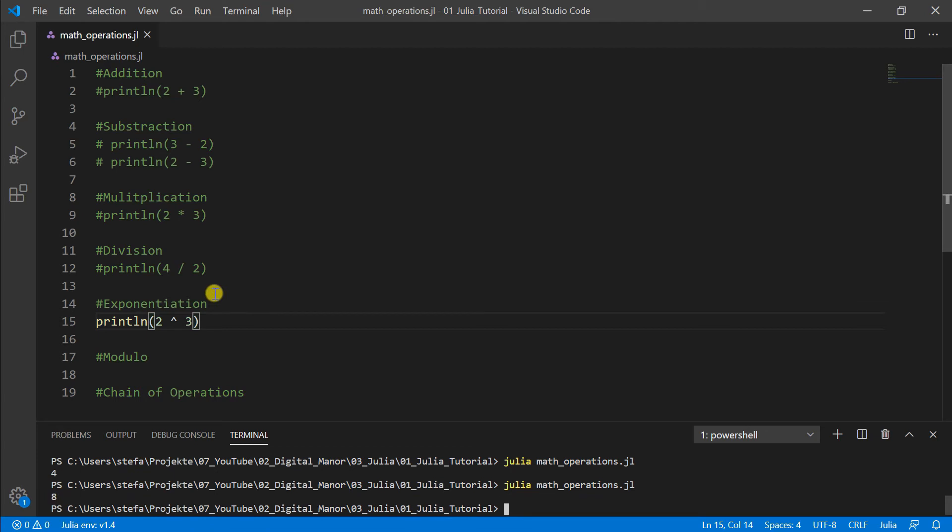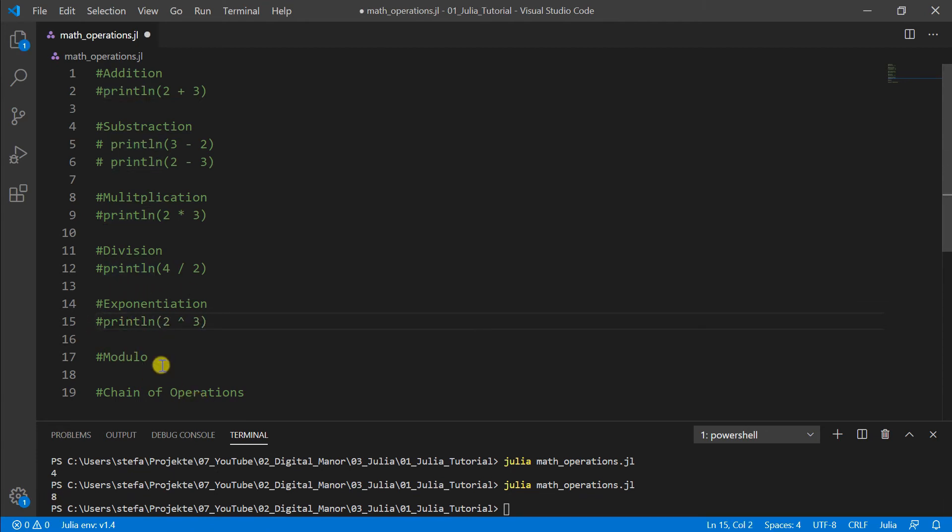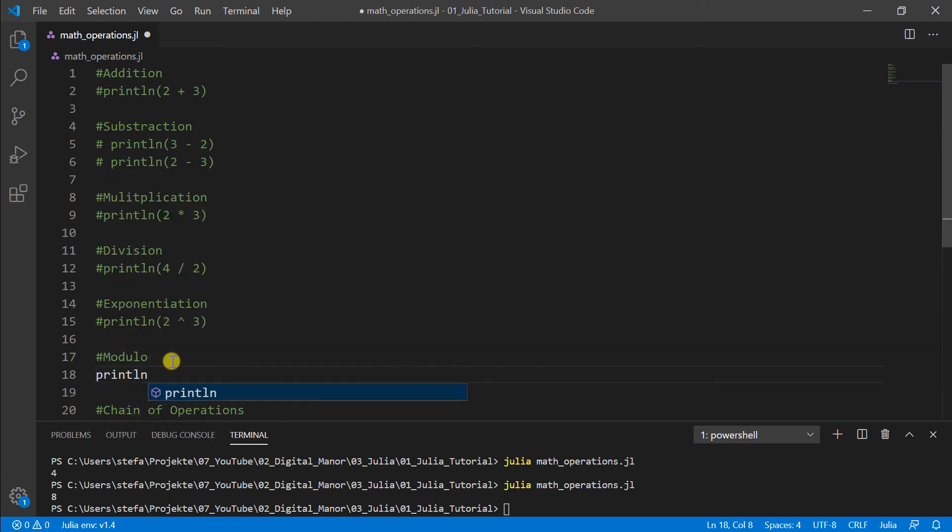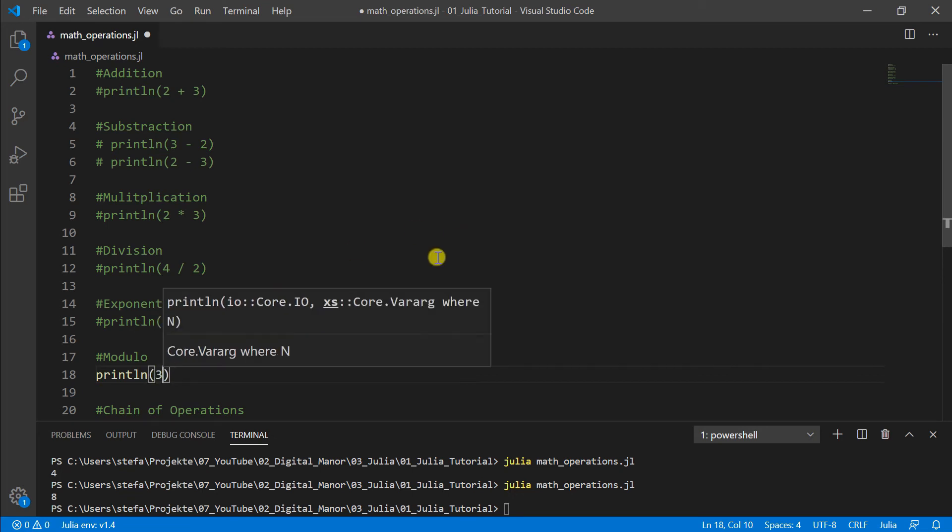Then we come to the modulo. The modulo is a special sign in programming and what it does, it divides one number by other but doesn't show us the division result. It gives us what is over of the whole number, what is left over. So we divide 3 modulo 2.